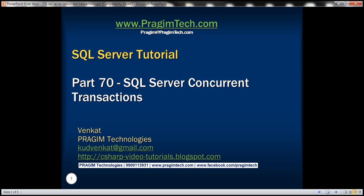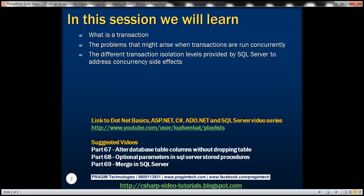This is part 70 of the SQL Server tutorial. In this video we'll discuss what a transaction is, the problems that might arise when transactions are run concurrently, and the different transaction isolation levels provided by SQL Server to address concurrency side effects.